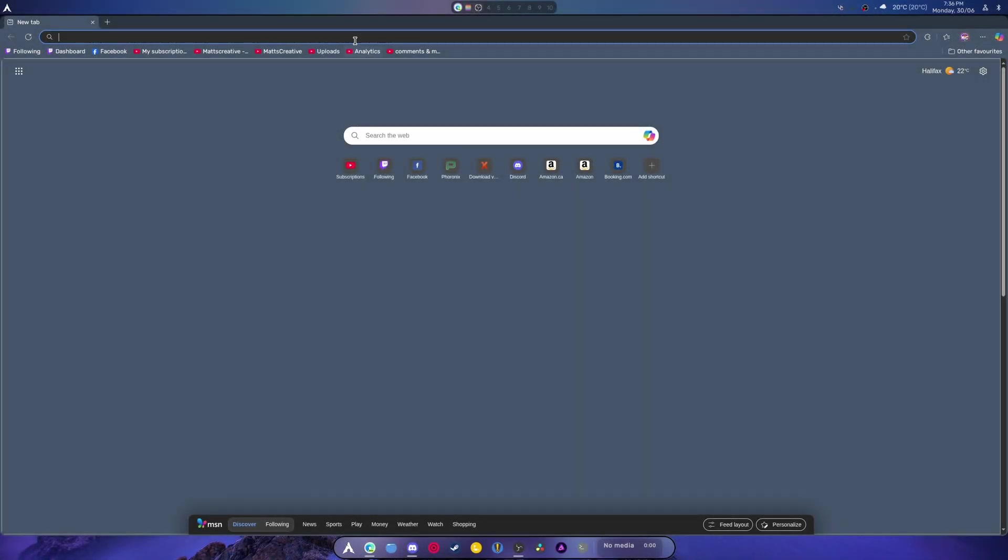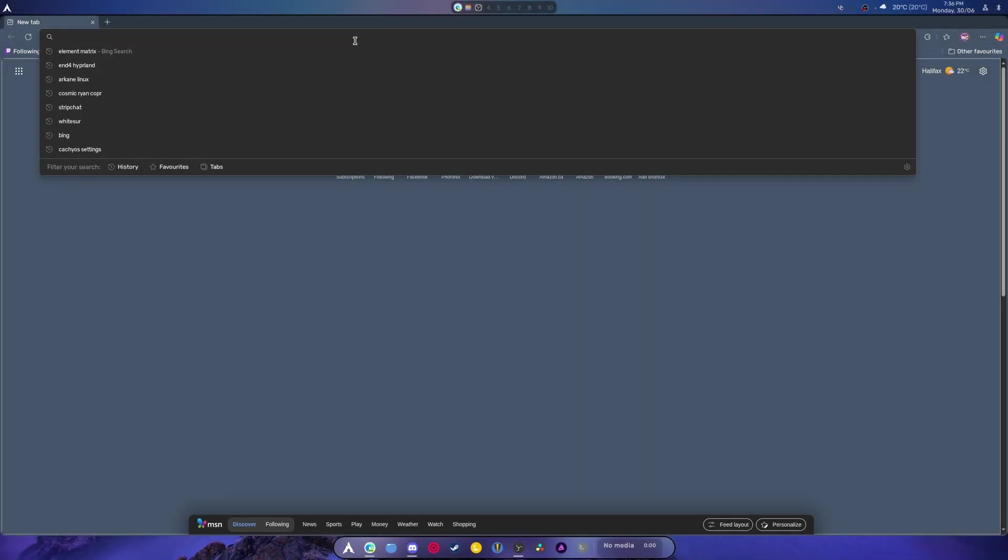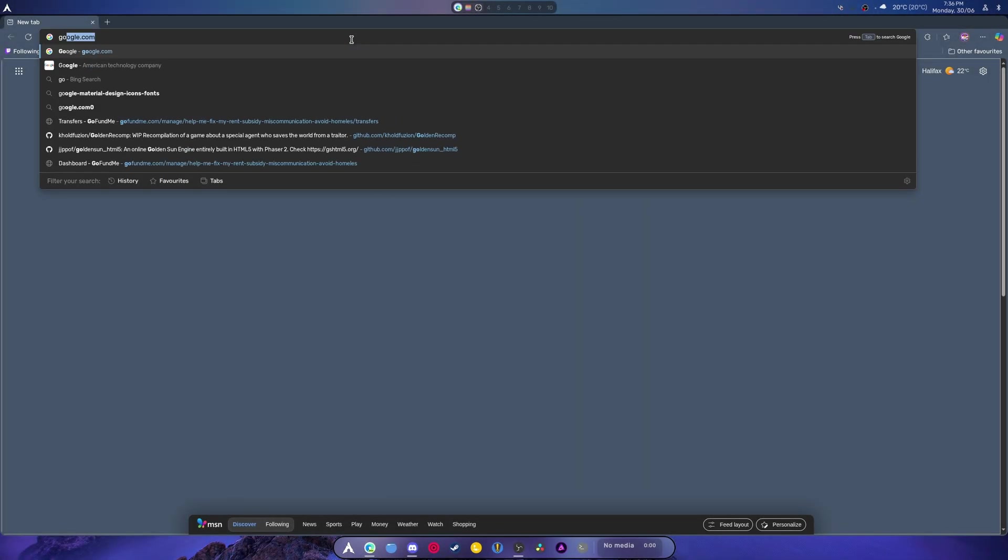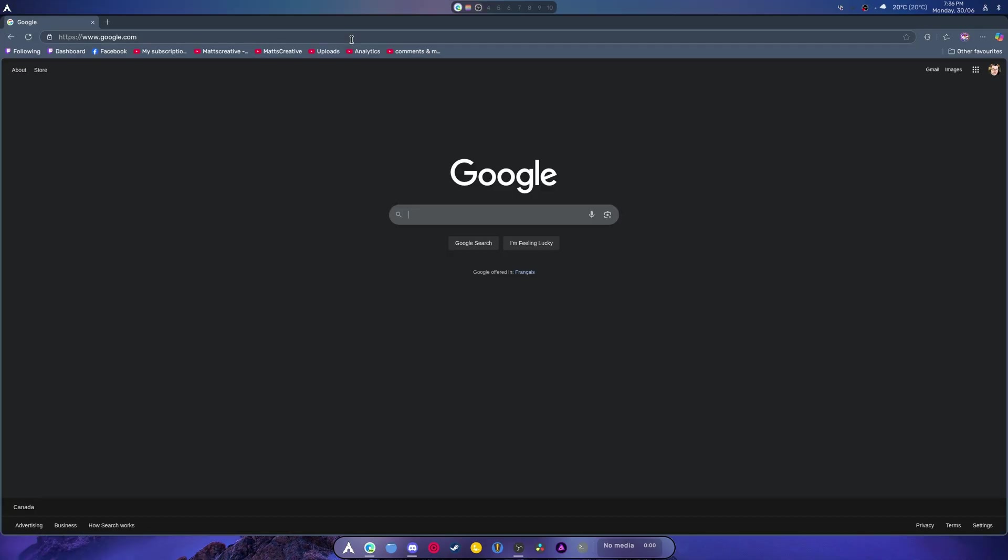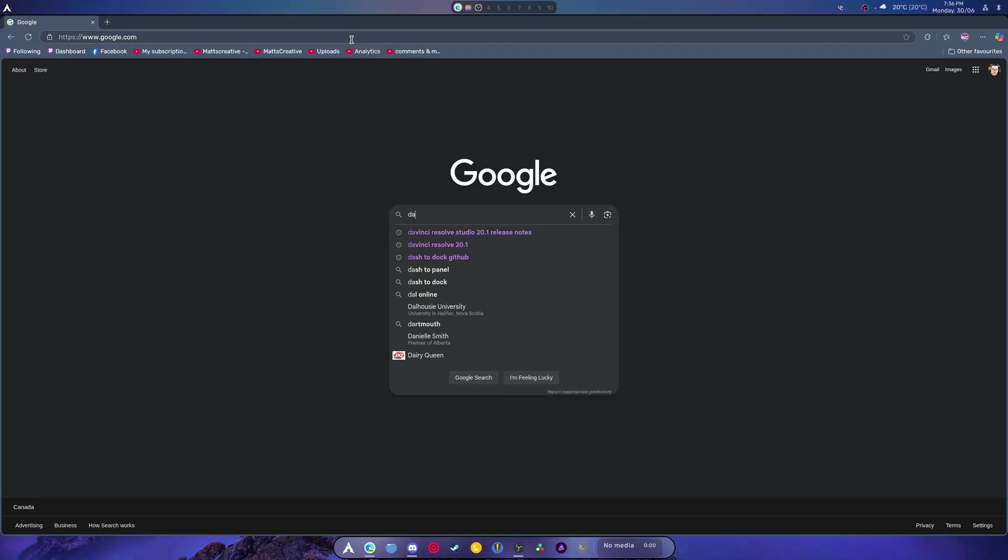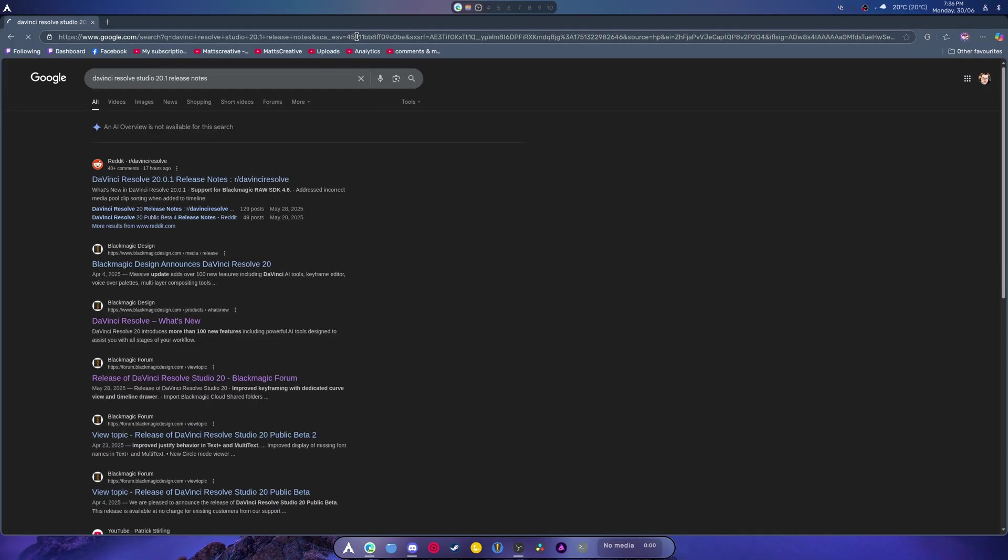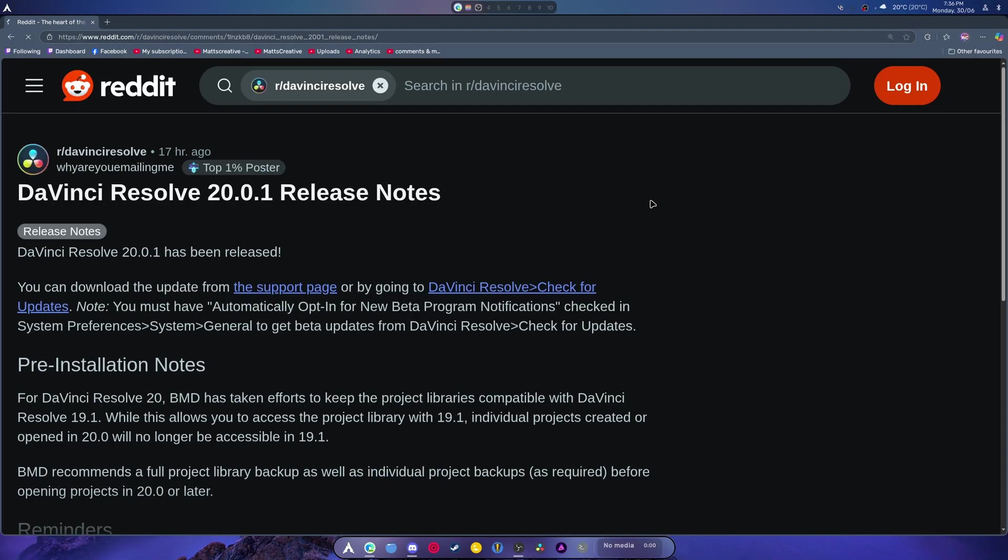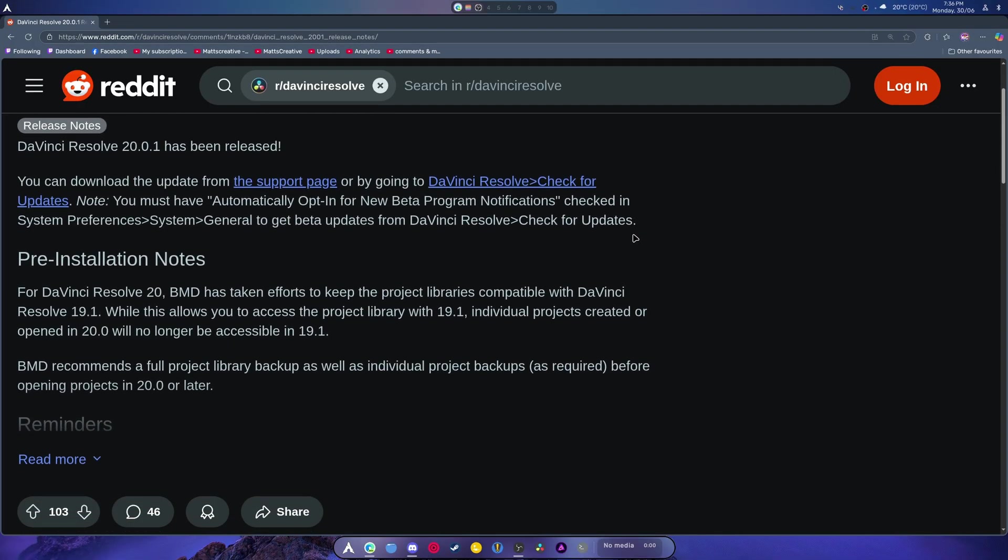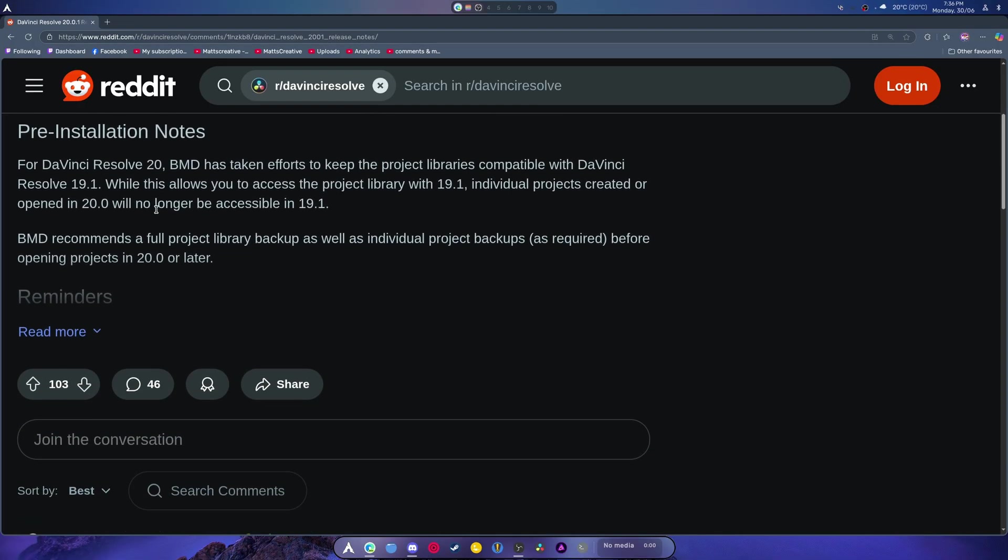Well guys, I have just been informed by doing some video editing that DaVinci Resolve Studio has released a new version. I'll just quickly try to find the release notes if I can. BMD has taken efforts to ensure your project library is compatible with Resolve 19.1, which allows you to access the project.